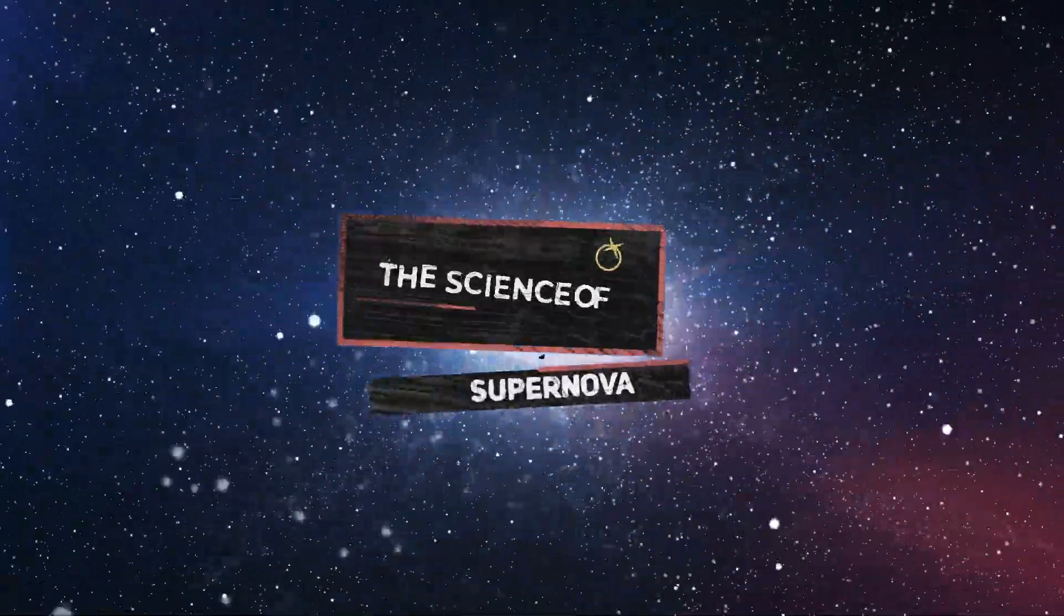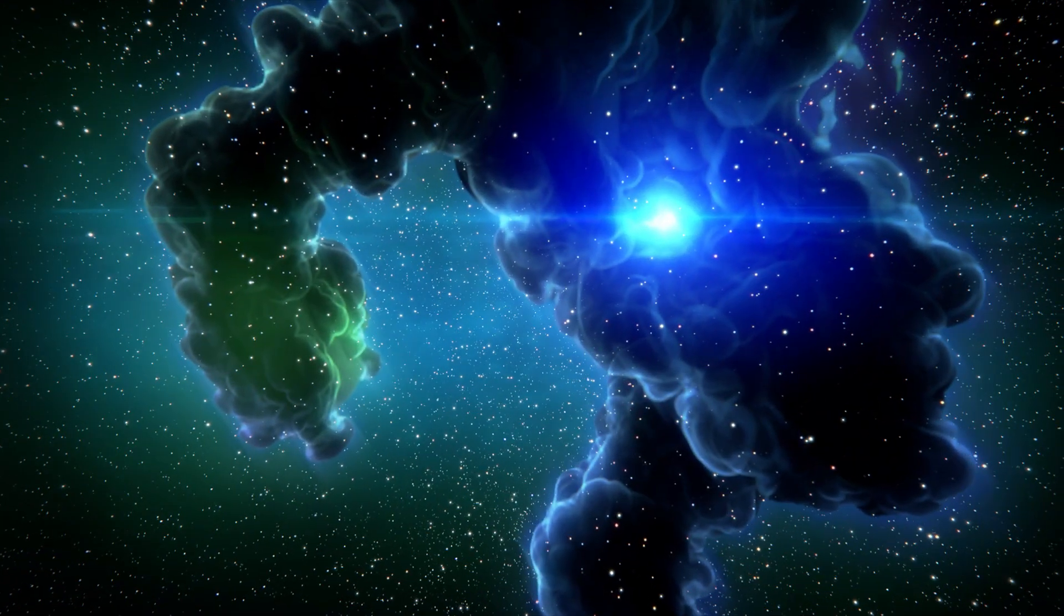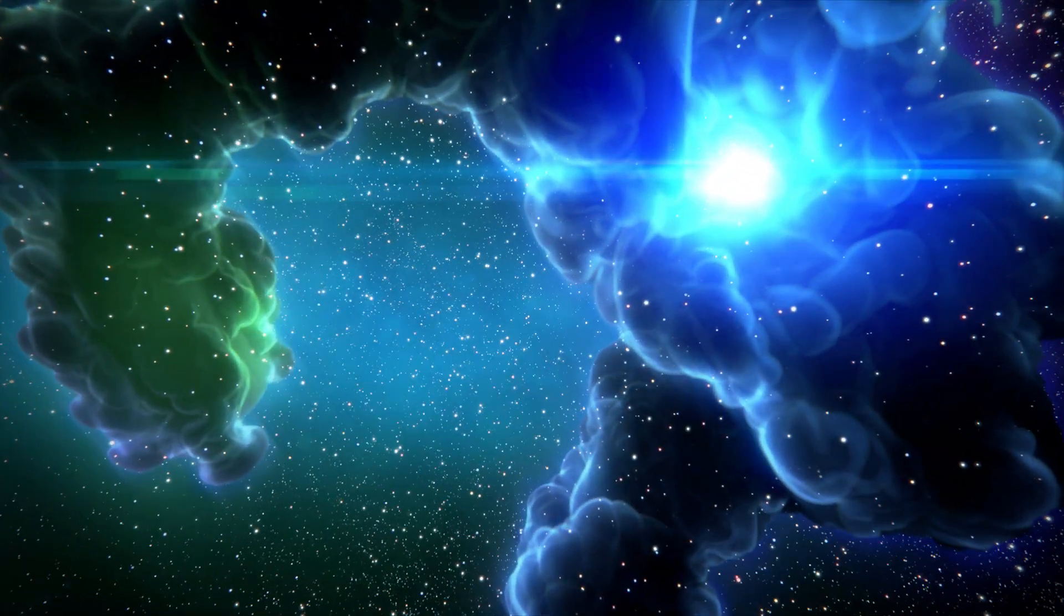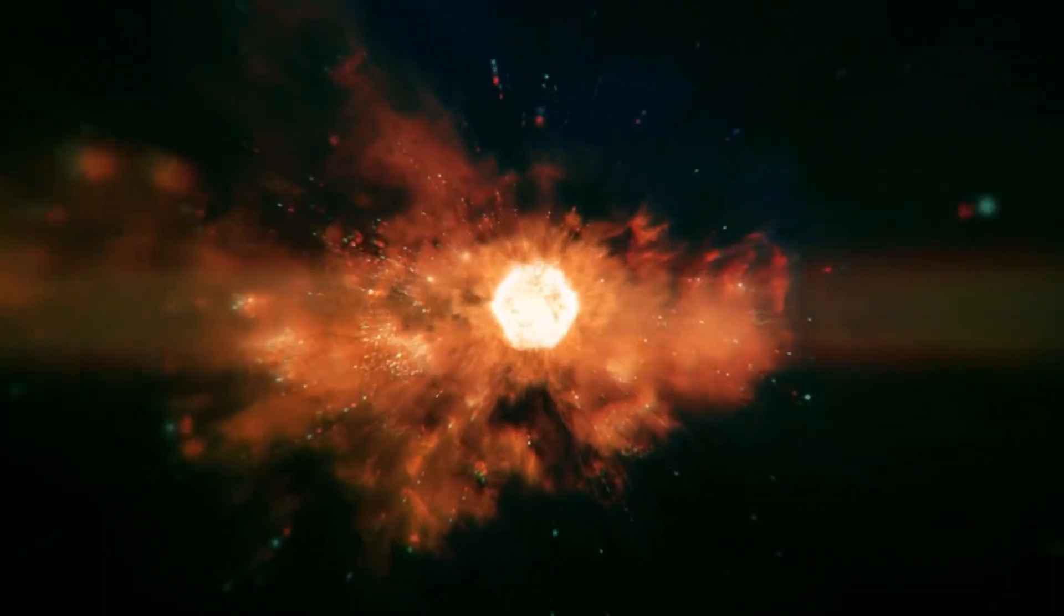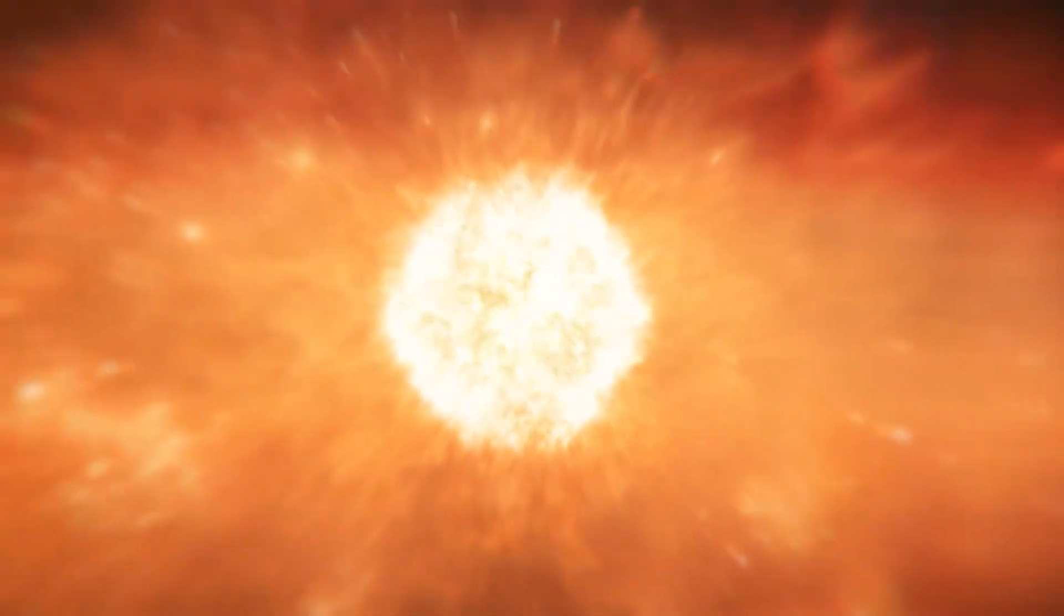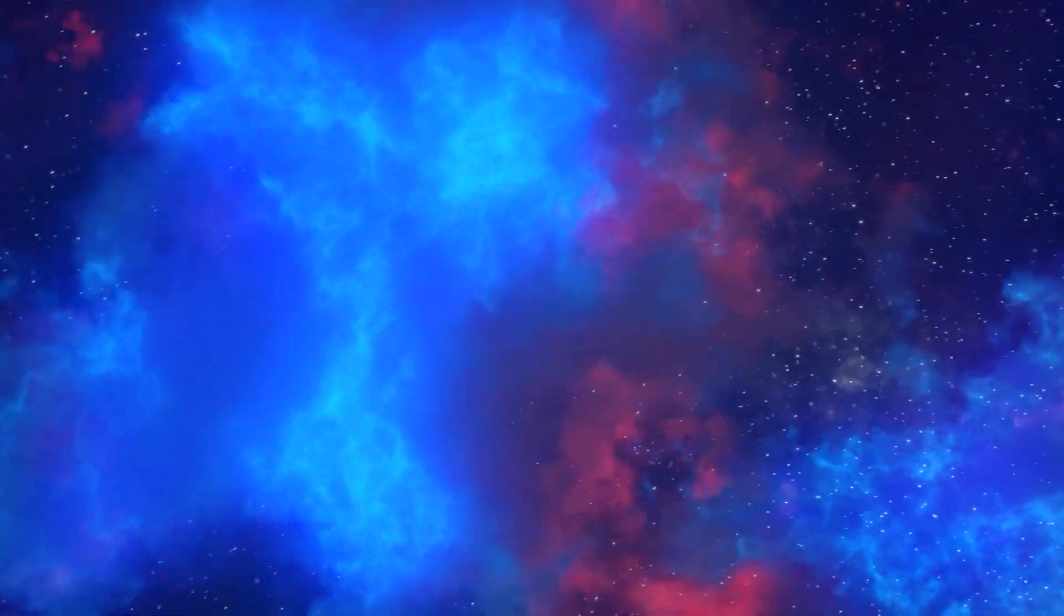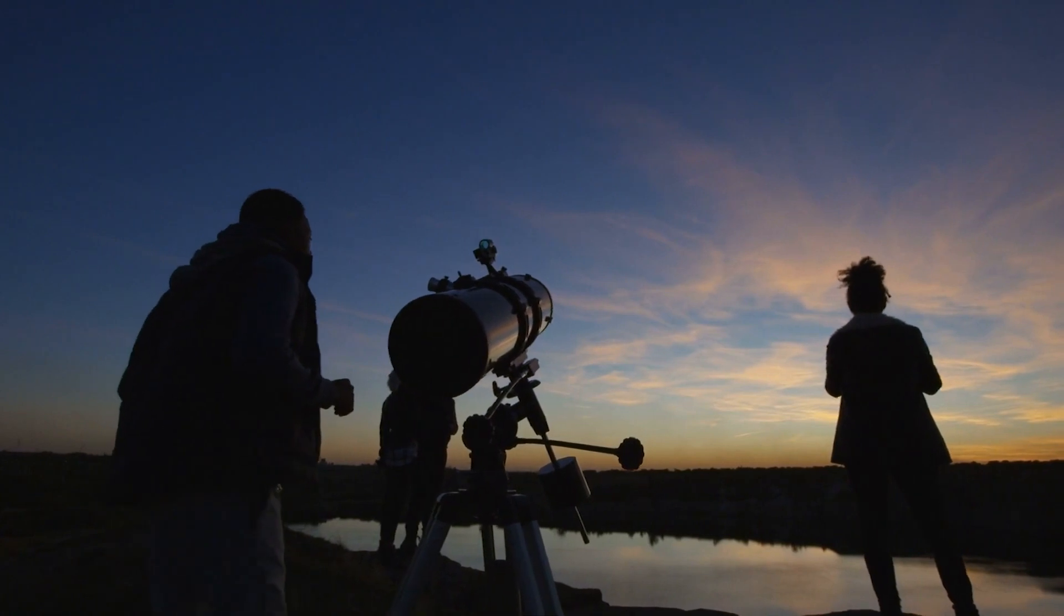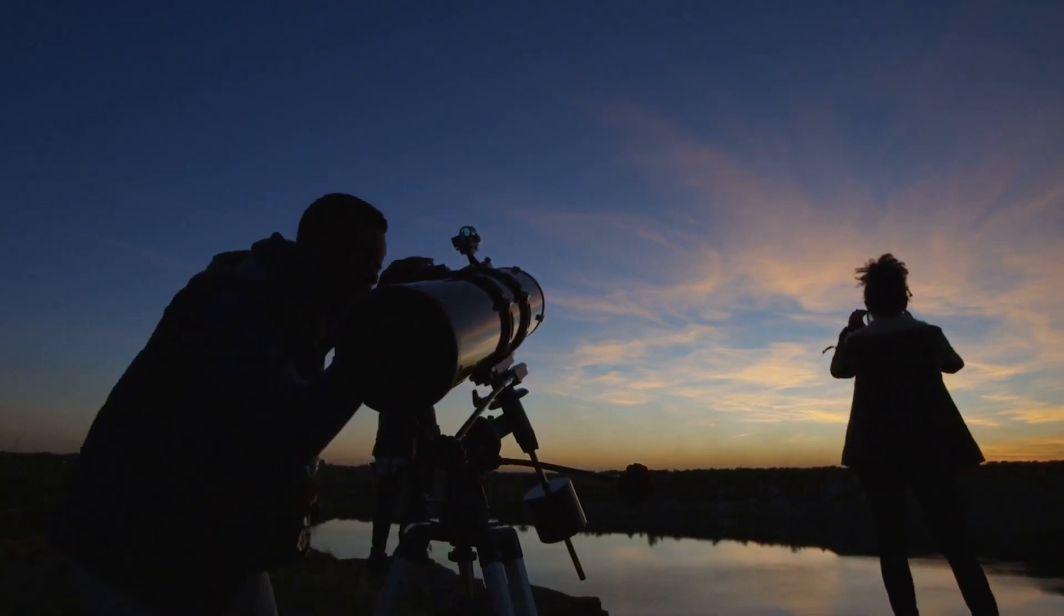Supernovas are some of the most spectacular events in the universe, but they can be incredibly tricky to detect. This is because the actual explosion of a supernova lasts only a fraction of a second, and the bright bubble of dust and gas that it generates fades after only a few days. This means that a telescope needs to be looking in the right direction at the right time to catch one.